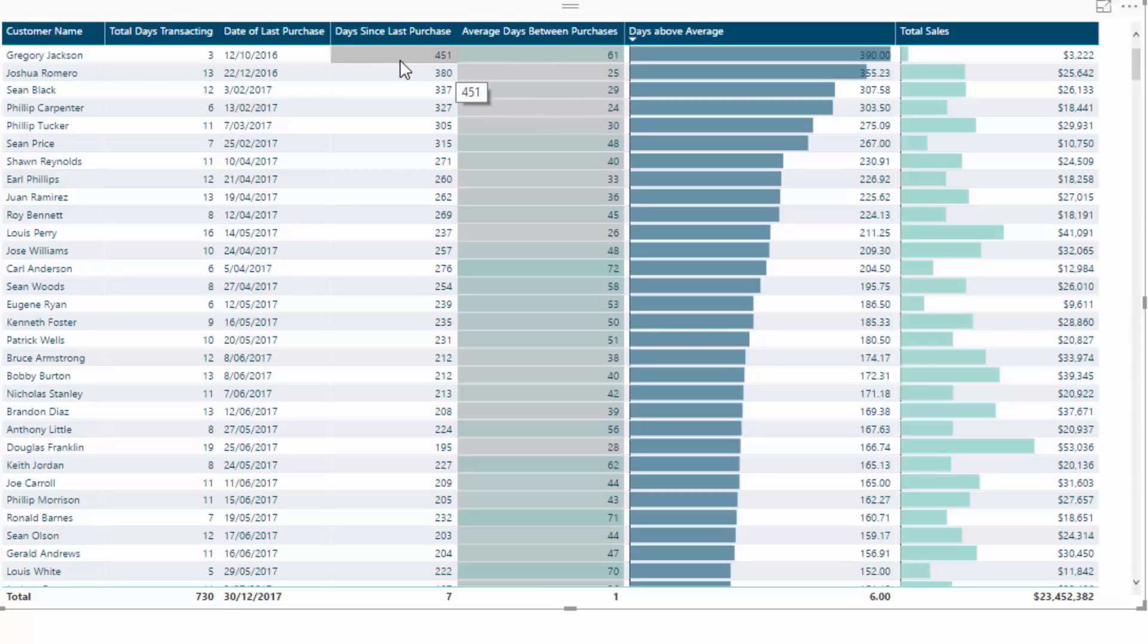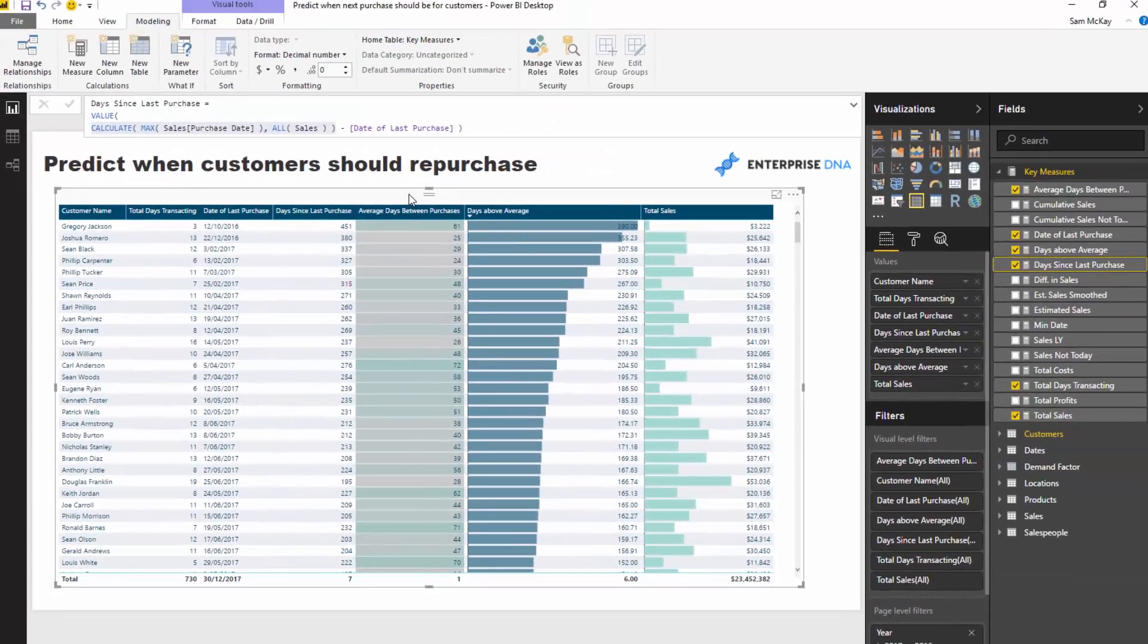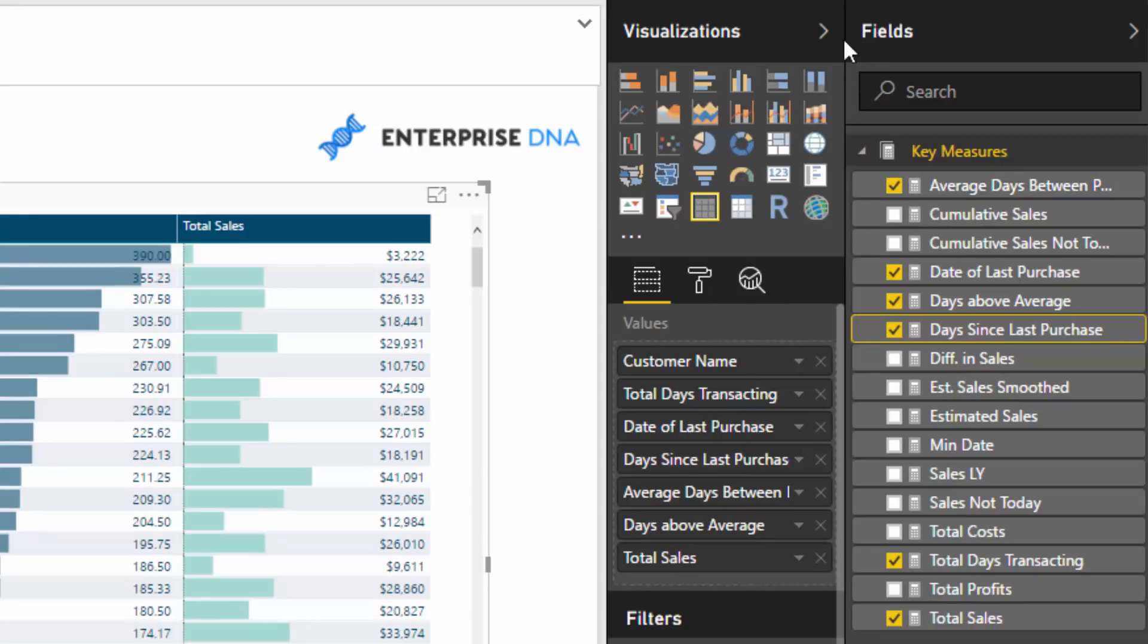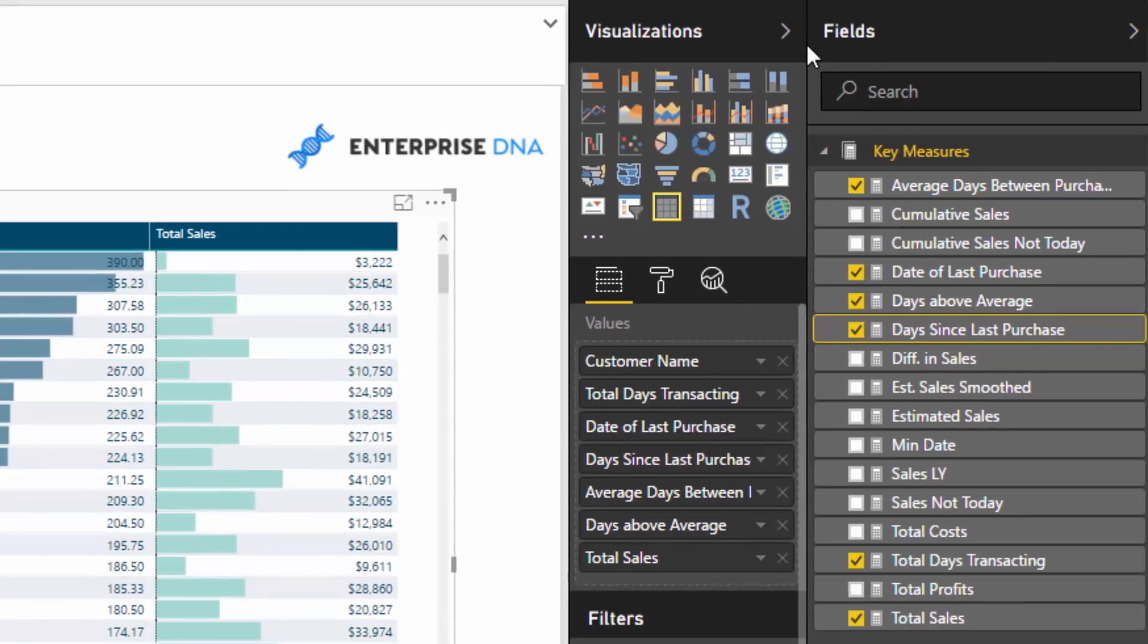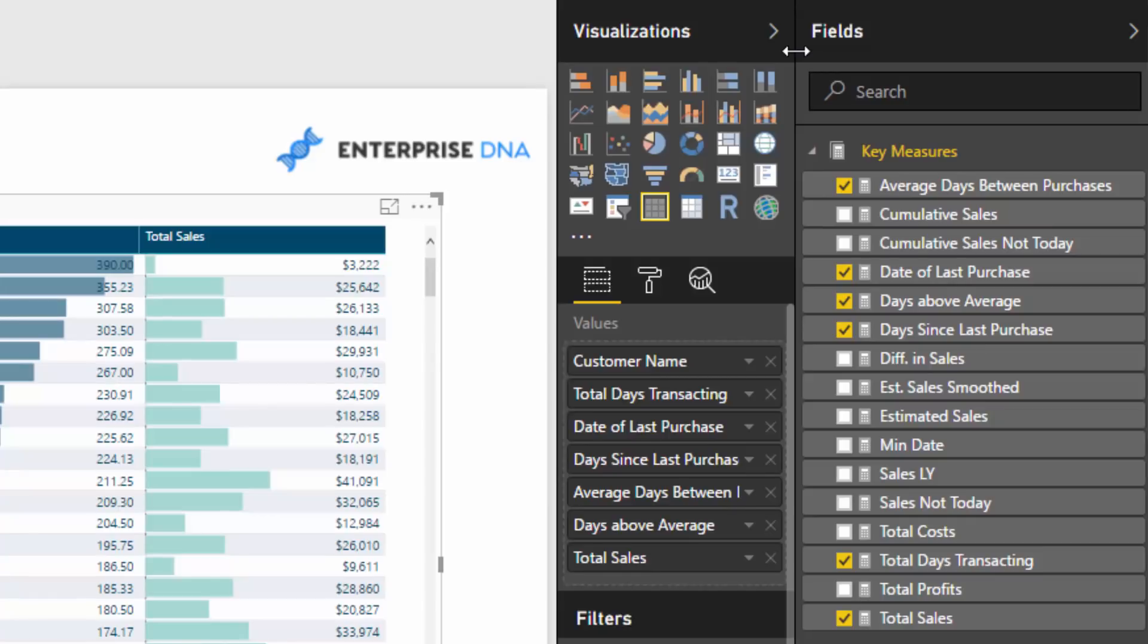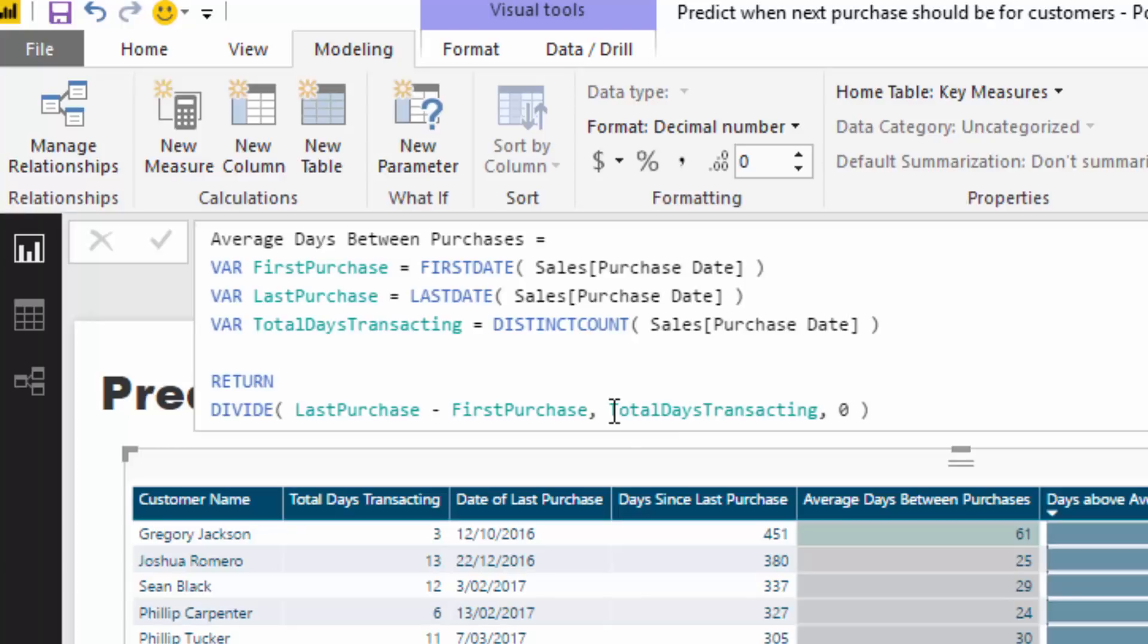How do they work out the average days between purchases? This is the big part of this analysis. It's a combination of things, and it's actually maybe simpler than what you think. You could do this in a more complex fashion, but I thought you could get just as good a prediction, might not be perfect, but just as good just by utilizing this formula. All I did was, for every single customer, I worked out when was their last purchase versus when was their first purchase, and then I divided that by the total number of days that they transacted.